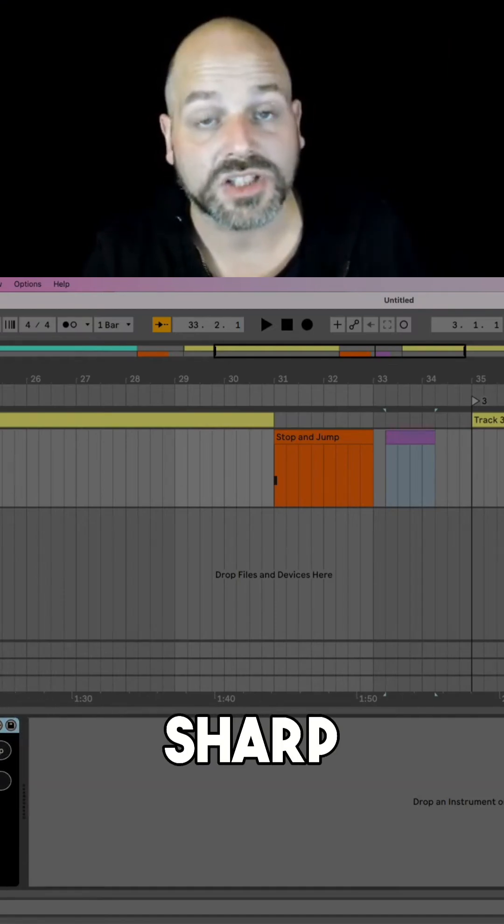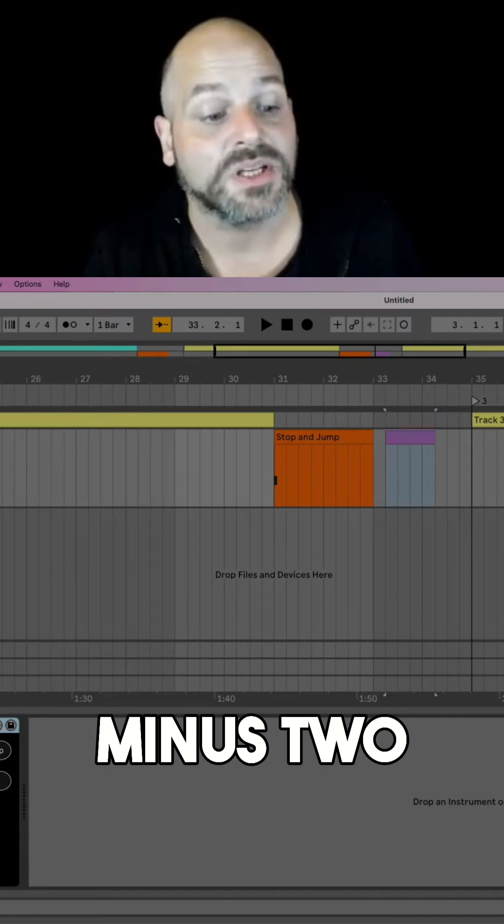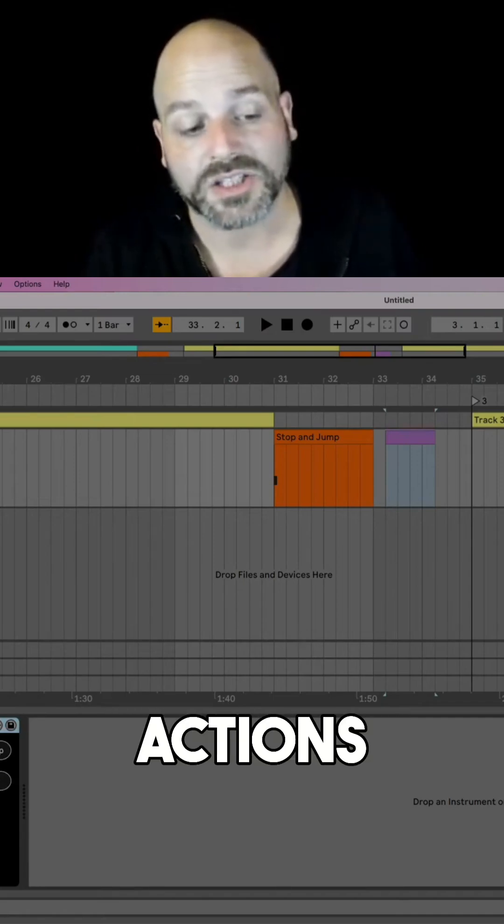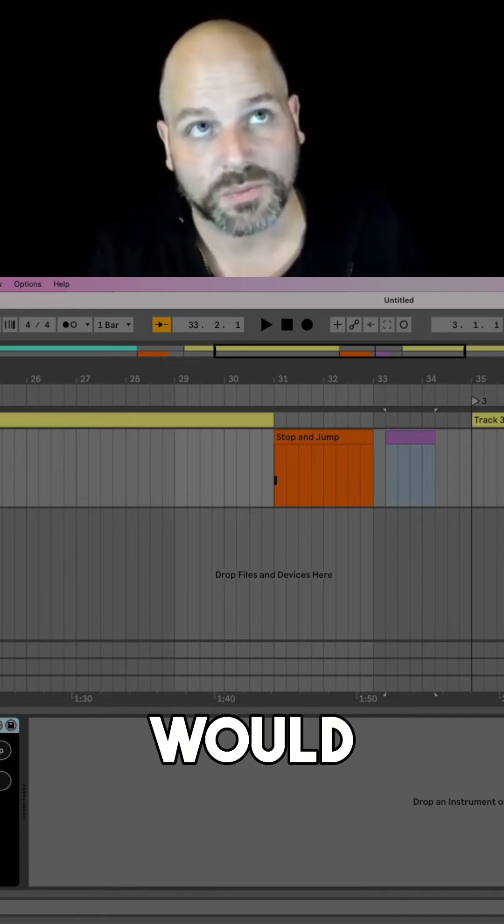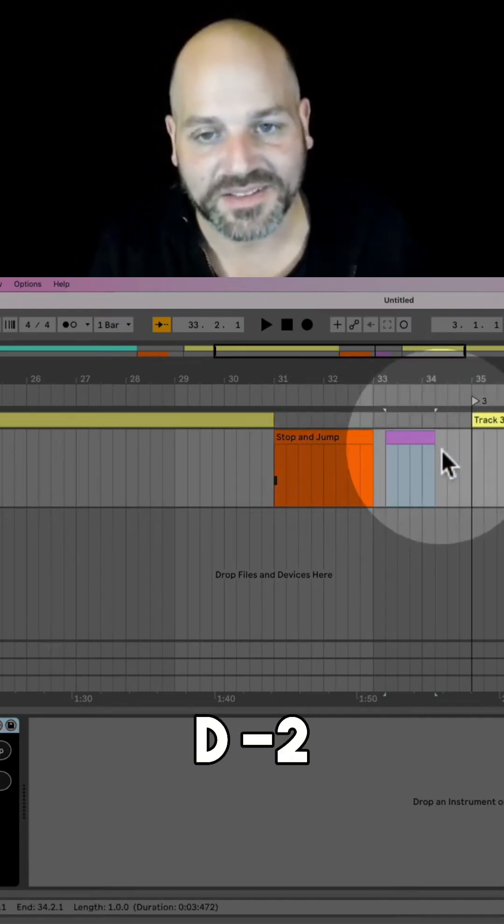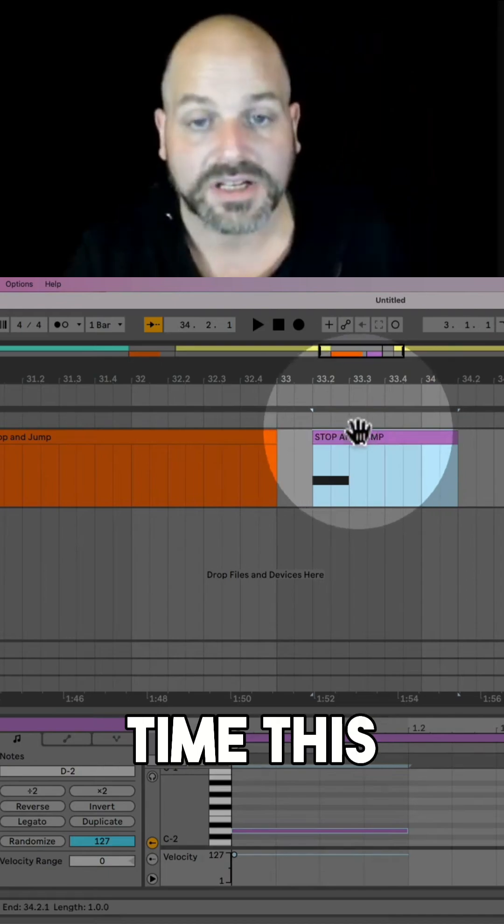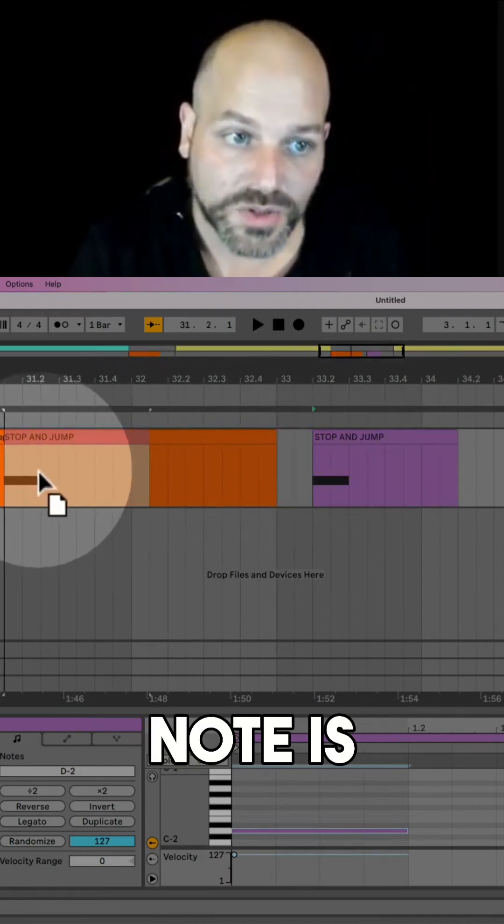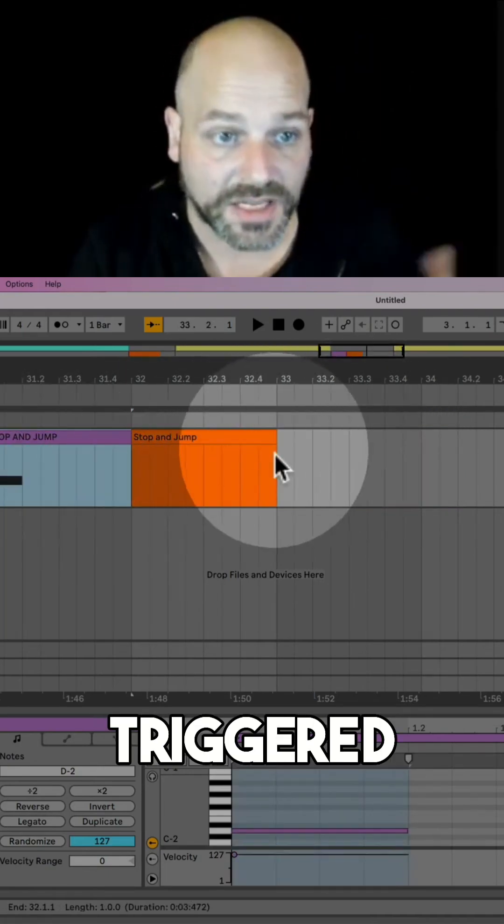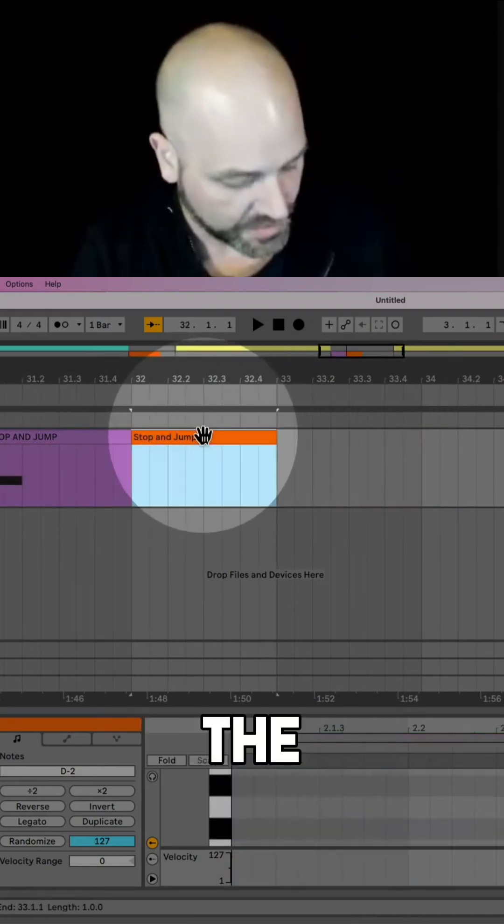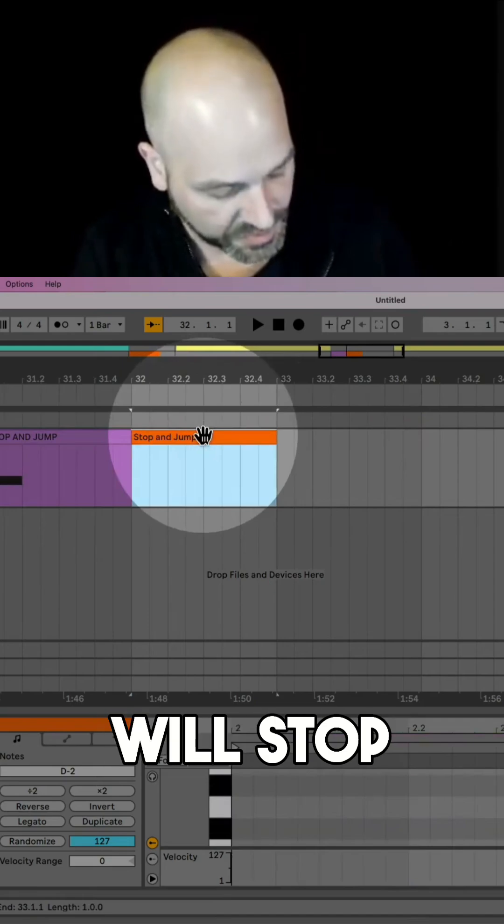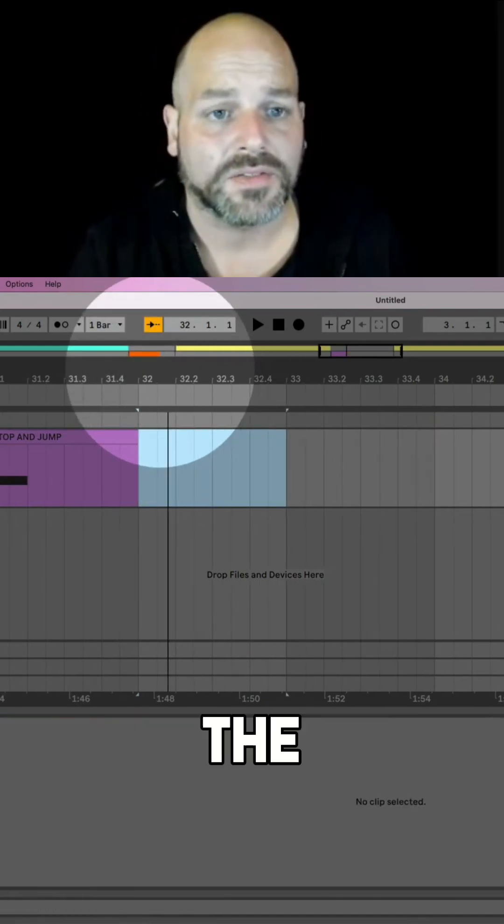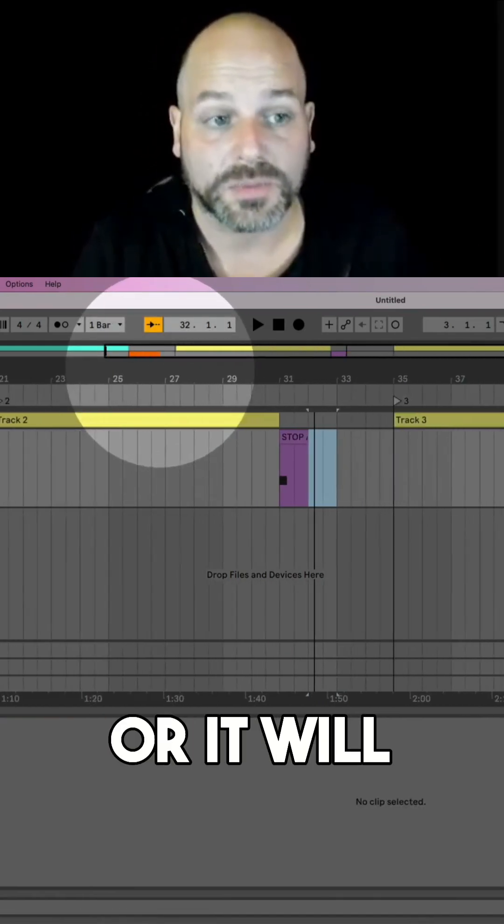Going to the next locator would be C sharp minus 2, and doing both actions would work via D minus 2. And every time this note is being triggered via this MIDI clip, now the transport will stop and the locator, or it will jump to the next locator.